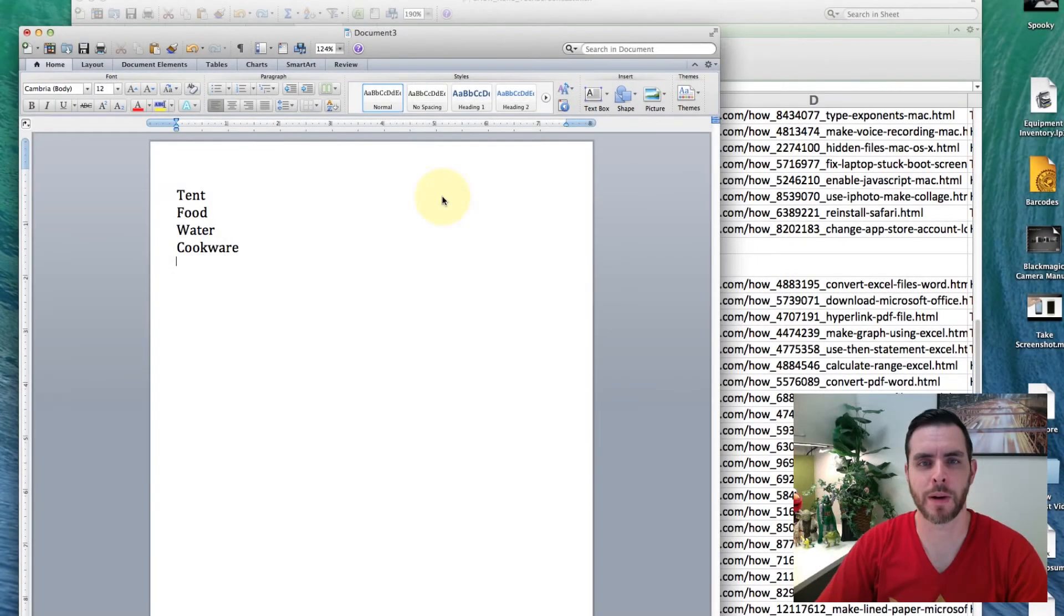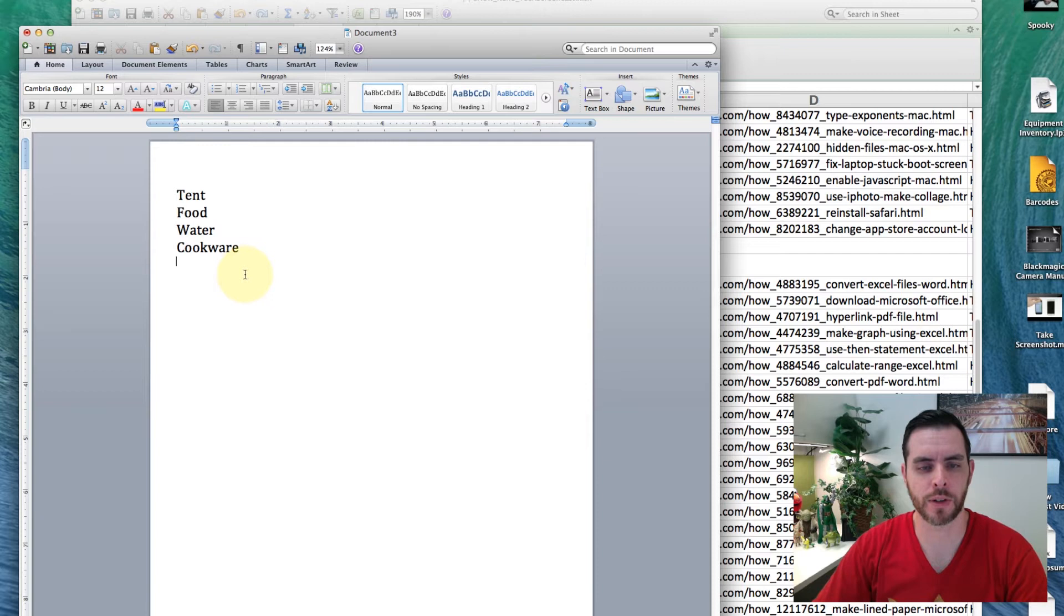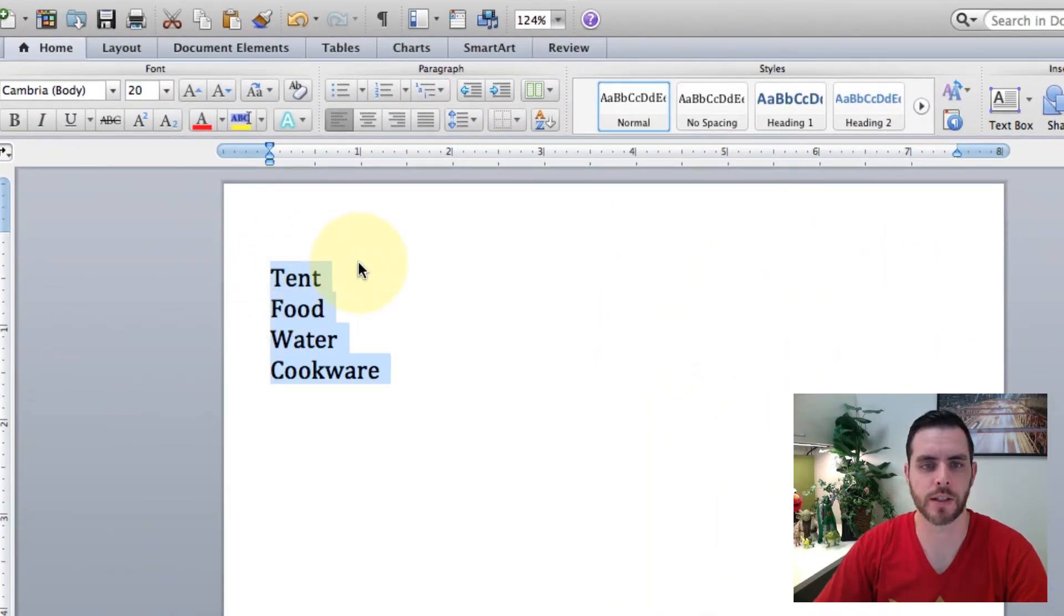Let's create a checkbox in Word. First we're going to have our list open and ready and we're going to highlight everything that we want to have a checkbox next to it.